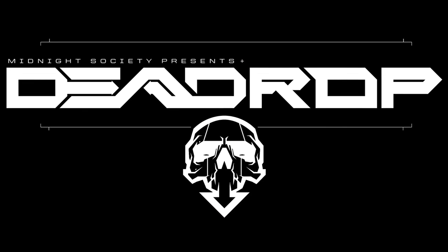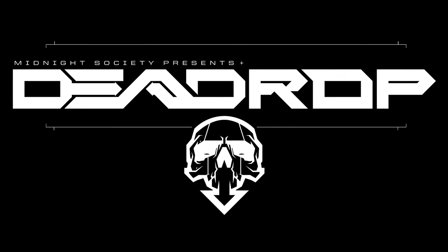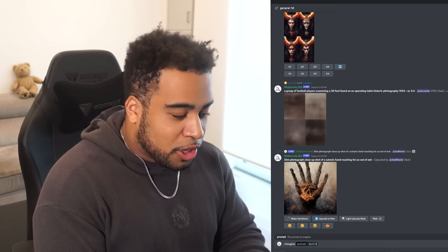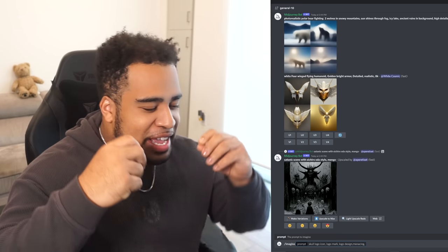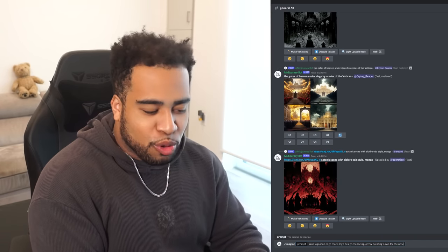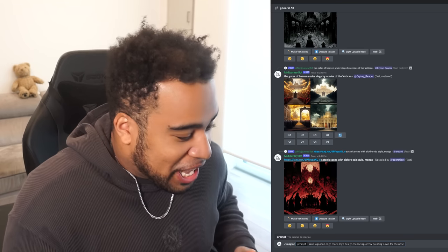Let's start with something simple. Dr. Disrespect is coming out with a game called Dead Drop, which has a skull with an arrow for the mouth and a cool futuristic typeface. I think the easiest thing to do in AI format is make a skull logo, so let's see what we can create. The prompt will be 'skull logo icon, menacing, arrow pointing down for the nose' — maybe that's too on the nose, literally.